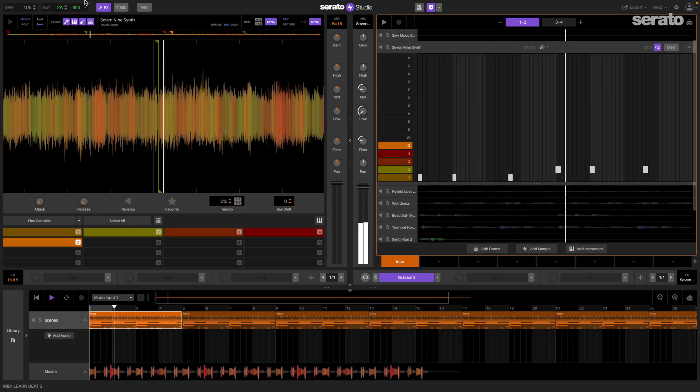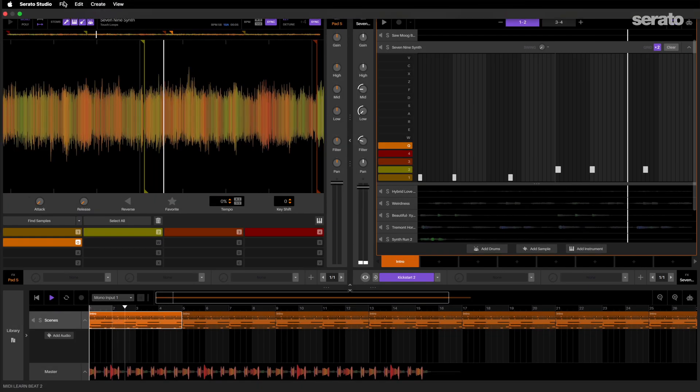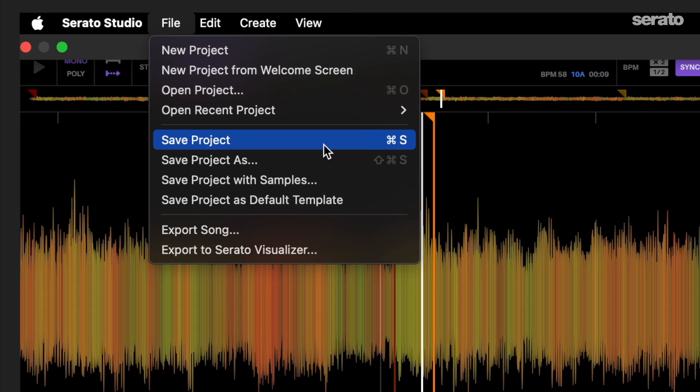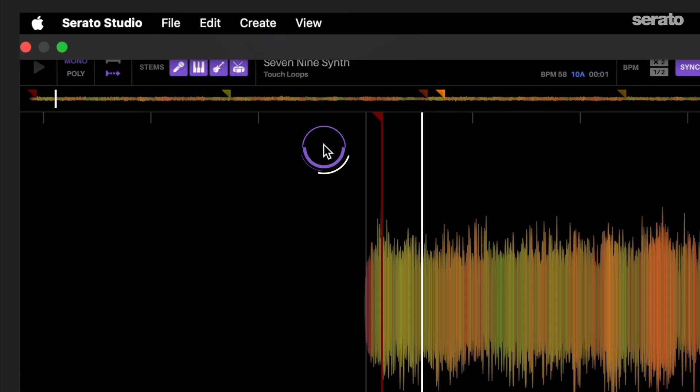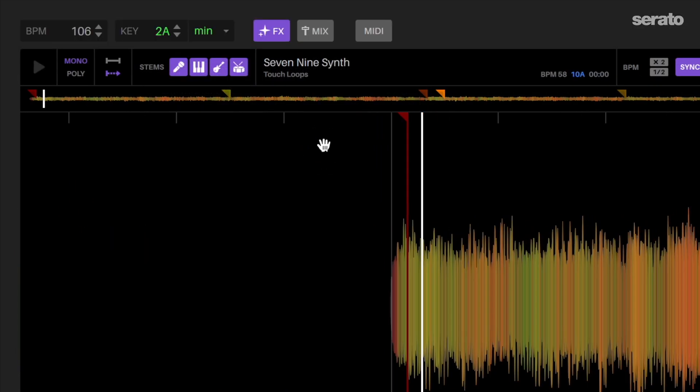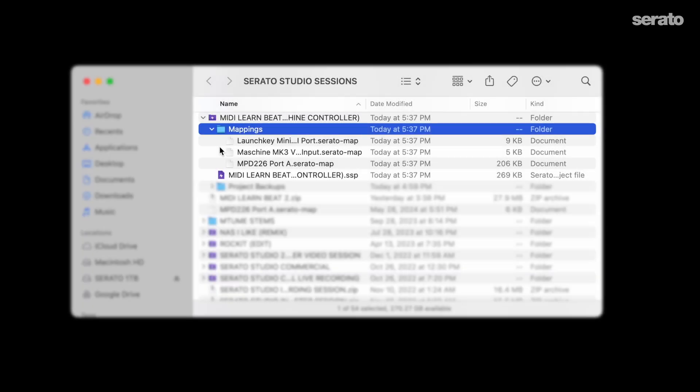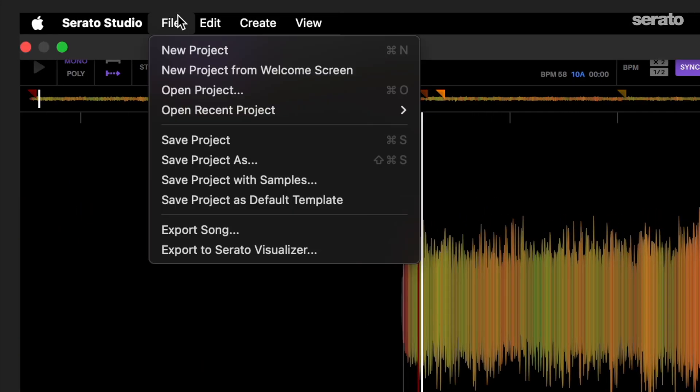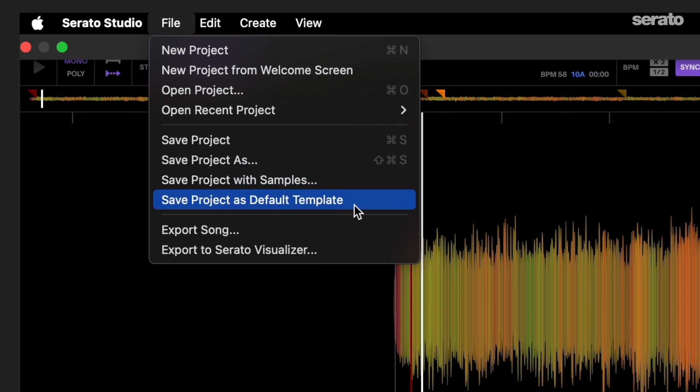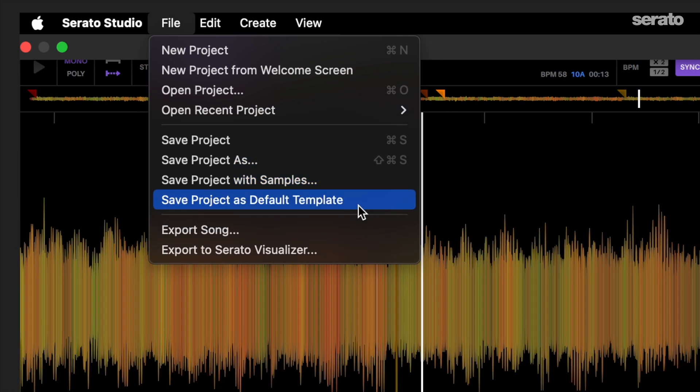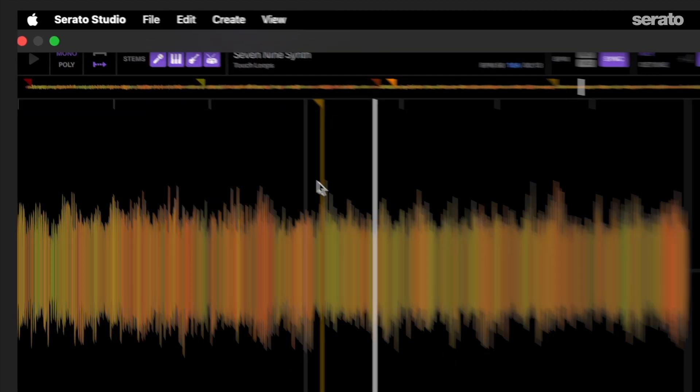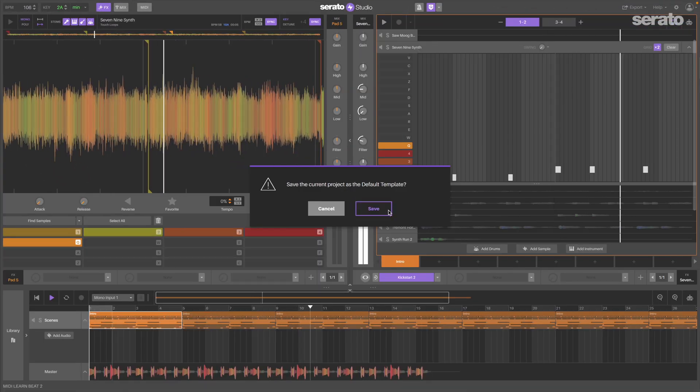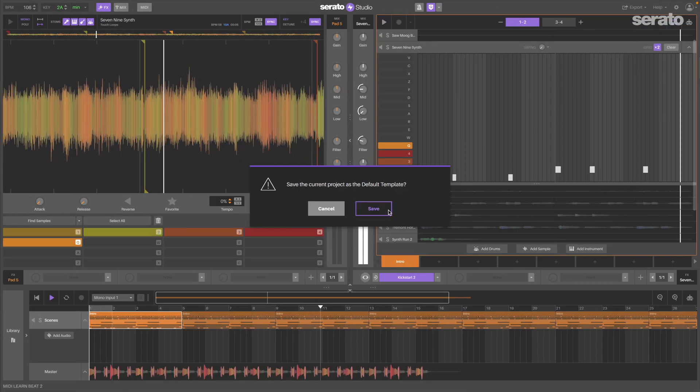Once you've made the mapping that you like, it's pretty easy to save your MIDI mapping. When you save your project after you map the controller, the mapping will automatically save to Serato Studio and will work when you start up a new project or open up an old one. We recommend saving your preferred custom mapping as your default template just in case you mess around with your mapping in the future.